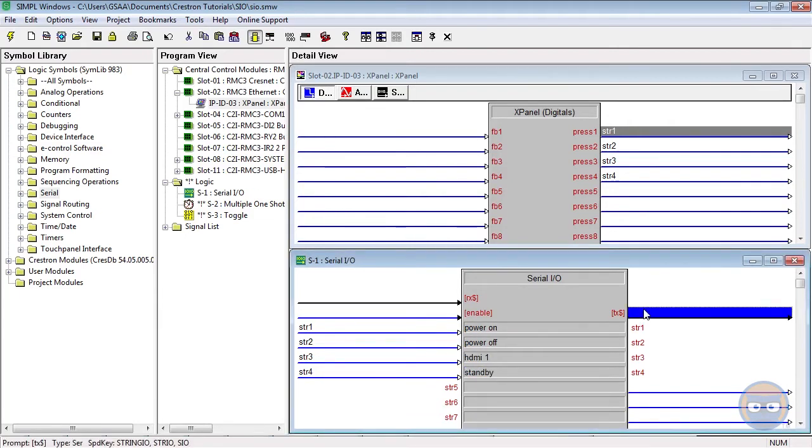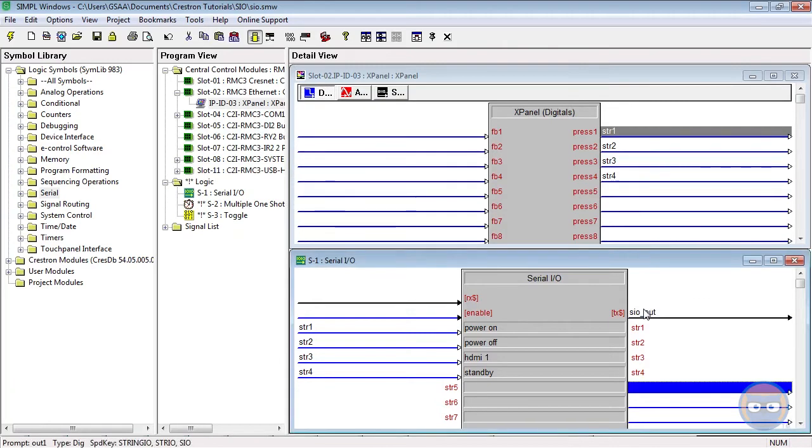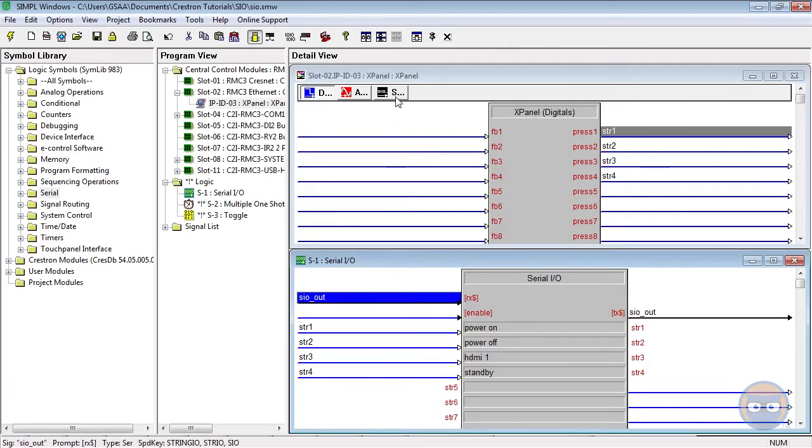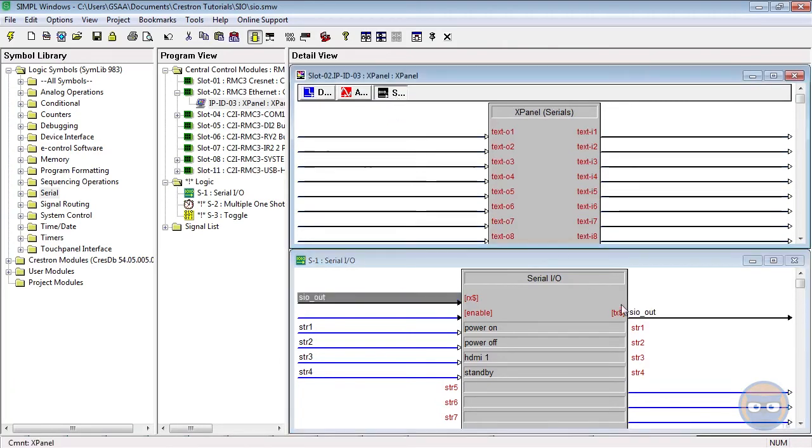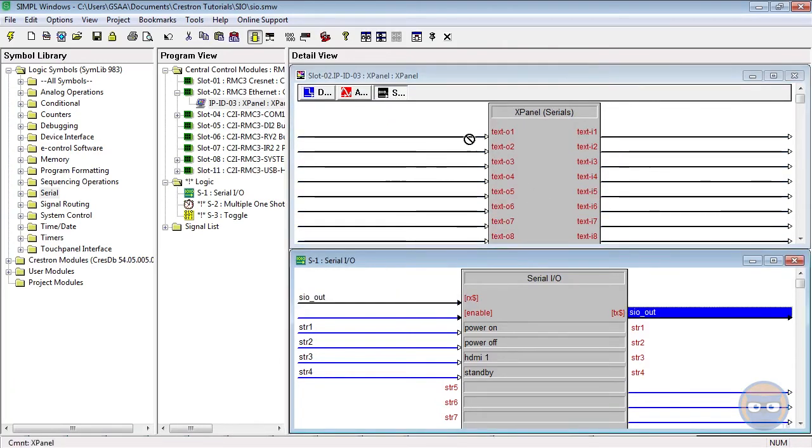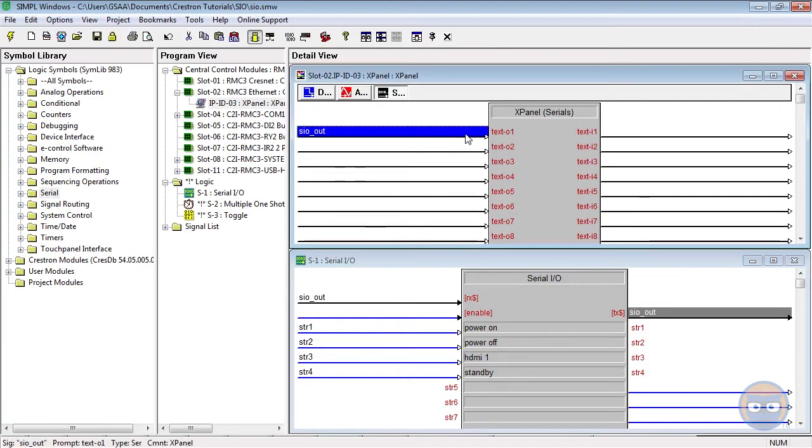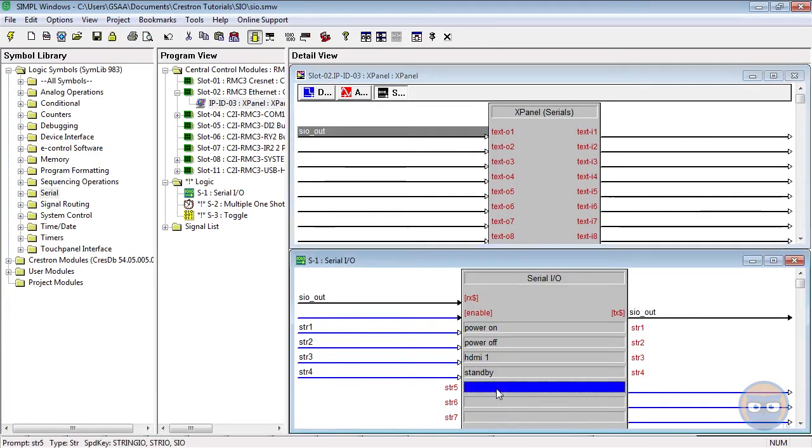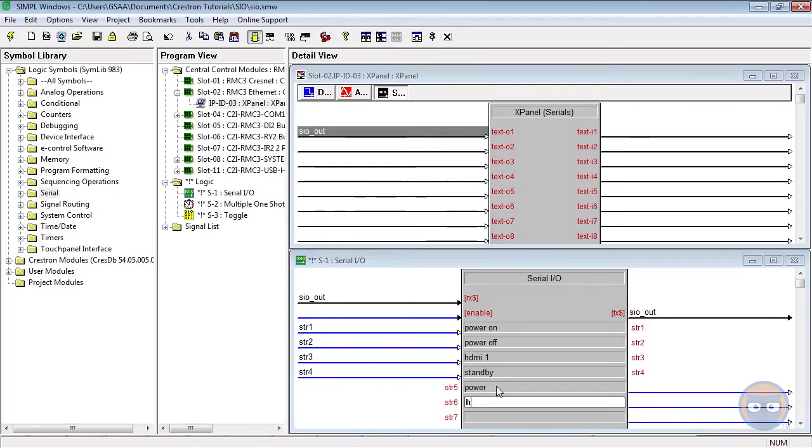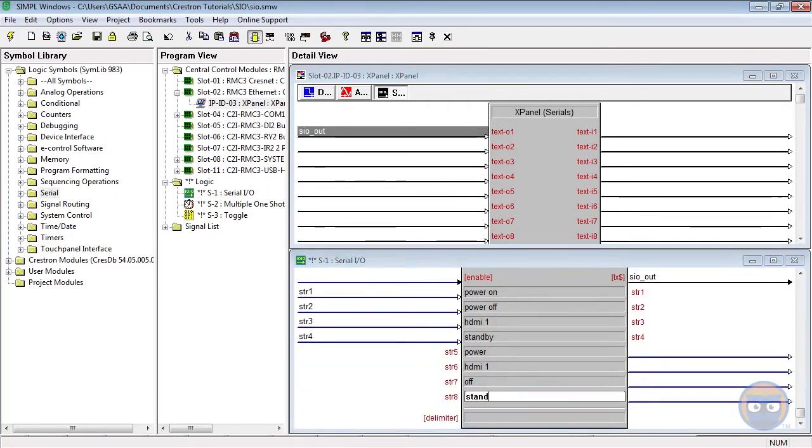The serial output of the S.I.O. will be routed back to its Rx input as well as a serial join on the X panel. And the strings that we're going to be looking for are power, HDMI 1, off, and standby.